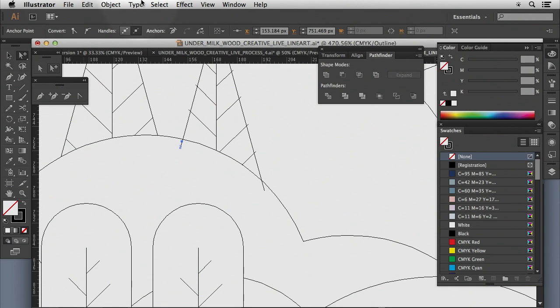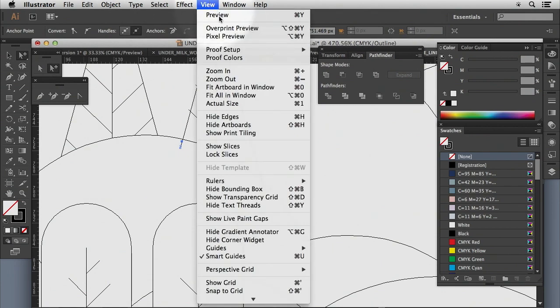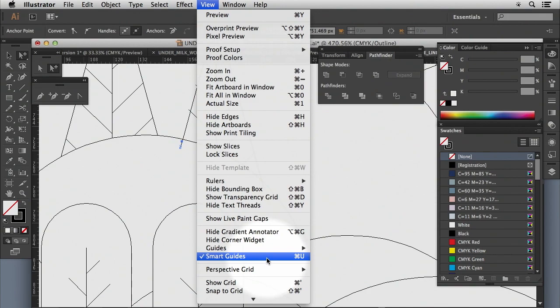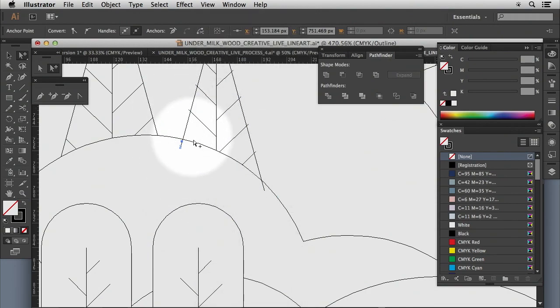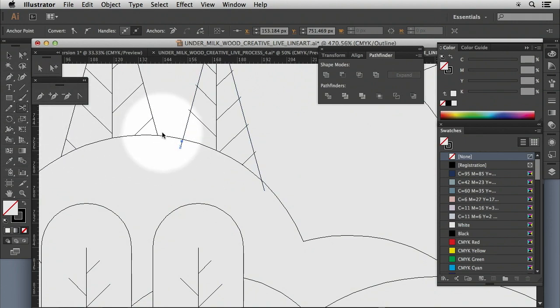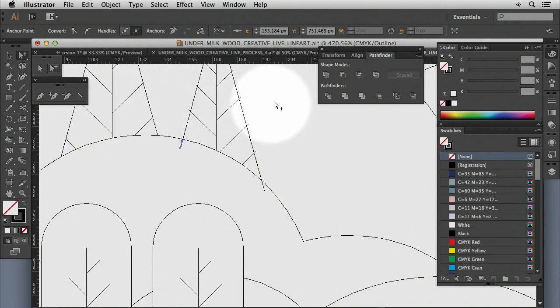Now, what we want to make sure is that we have our smart guides turned on. And that allows us to find the edge, it will automatically find the edge of the line and the illustration.